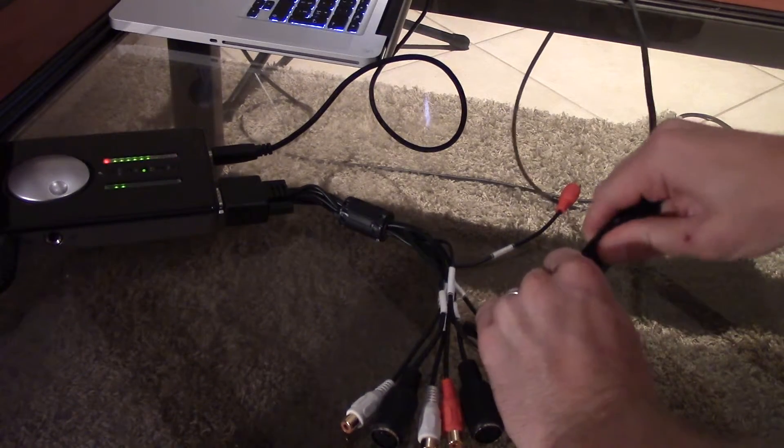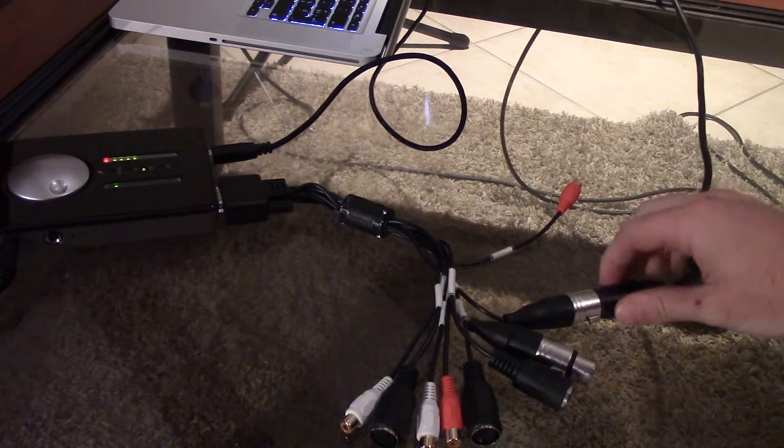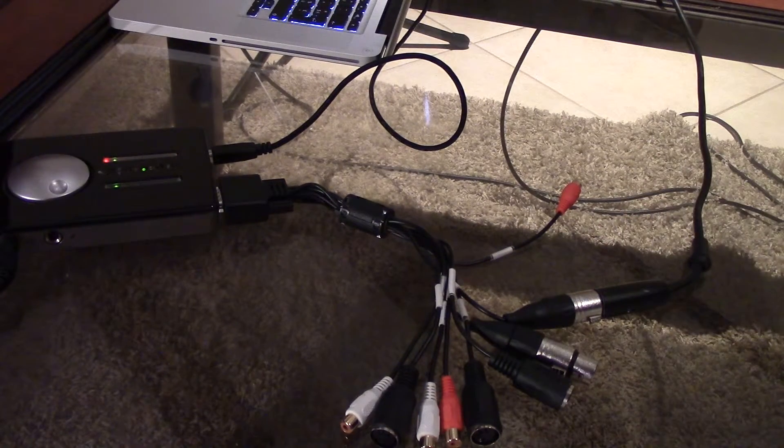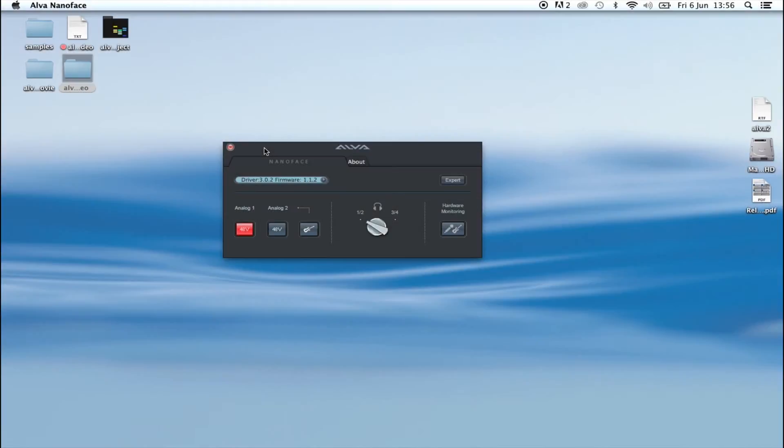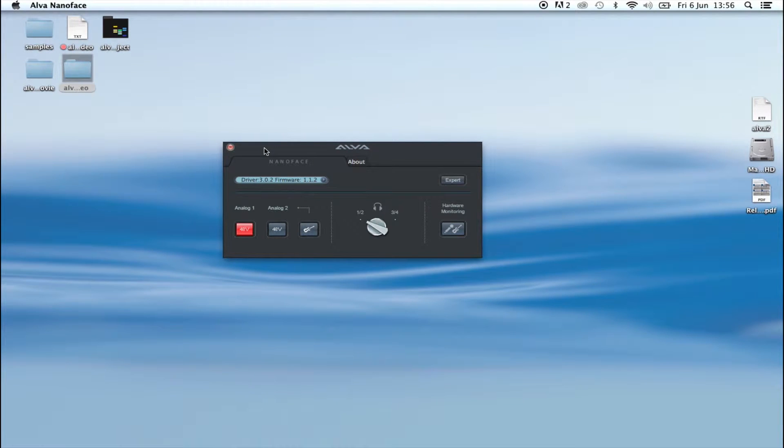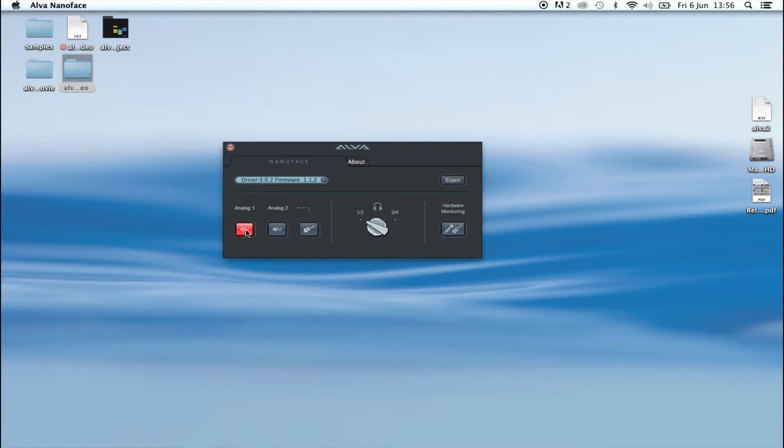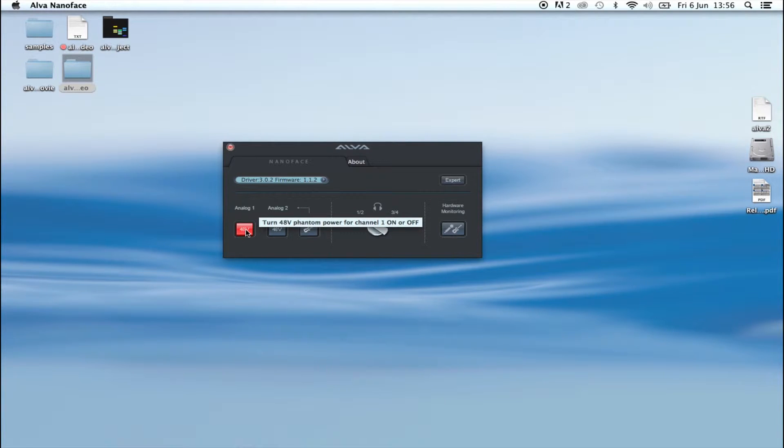Connect your microphone to line in left on the breakout cable. In this case, we're using a microphone that needs phantom power, so in your NanoFace application, click the 48V button under Analog 1. You can also control the phantom power and gain using just the rotary encoder of the NanoFace.